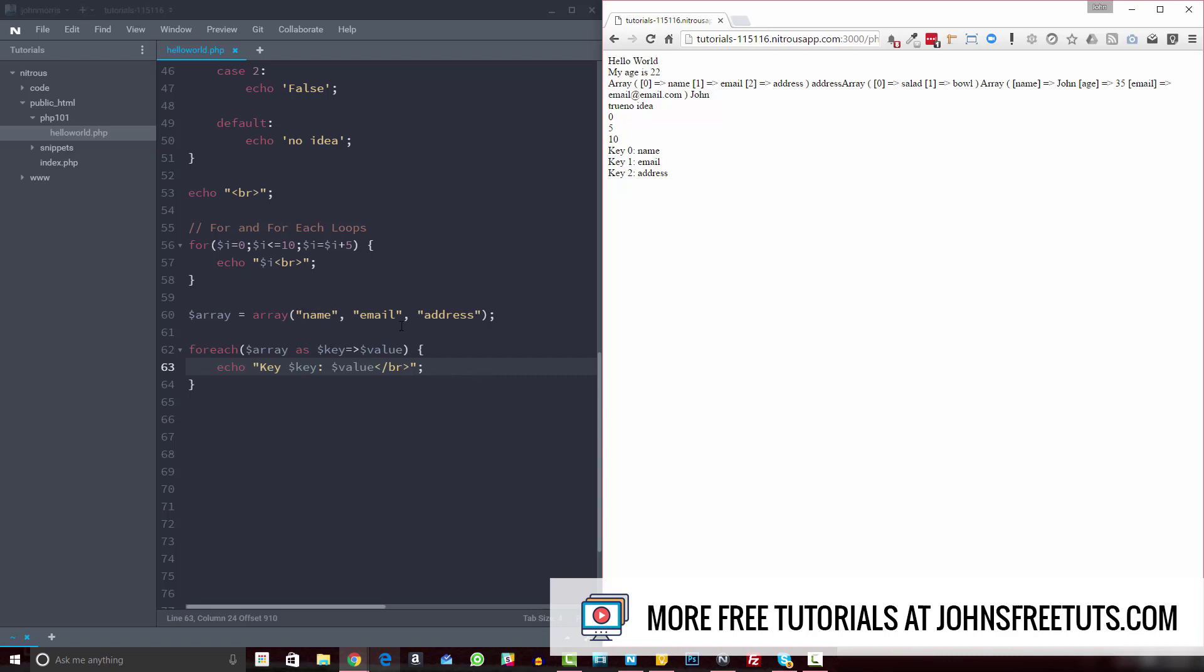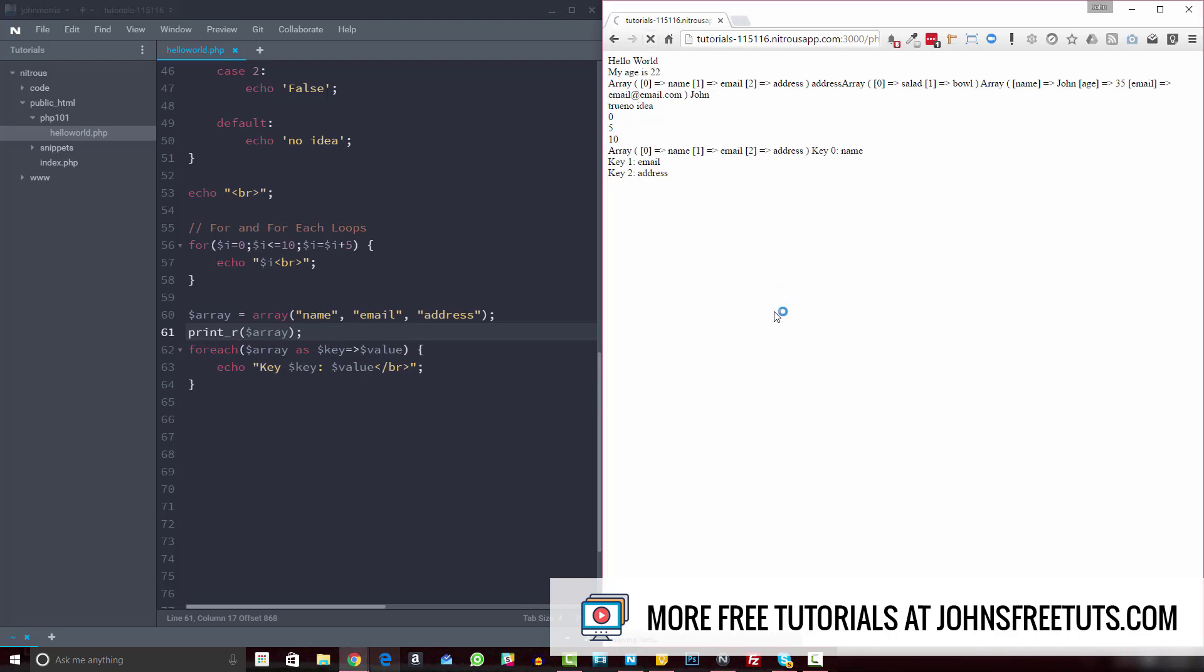And of course, this was an indexed array, right? So if I just print our this array, so you can see it, you can see our name, email address, right? So zero one two, key one two, or zero one two. Okay, so you can reference both the key and the value.